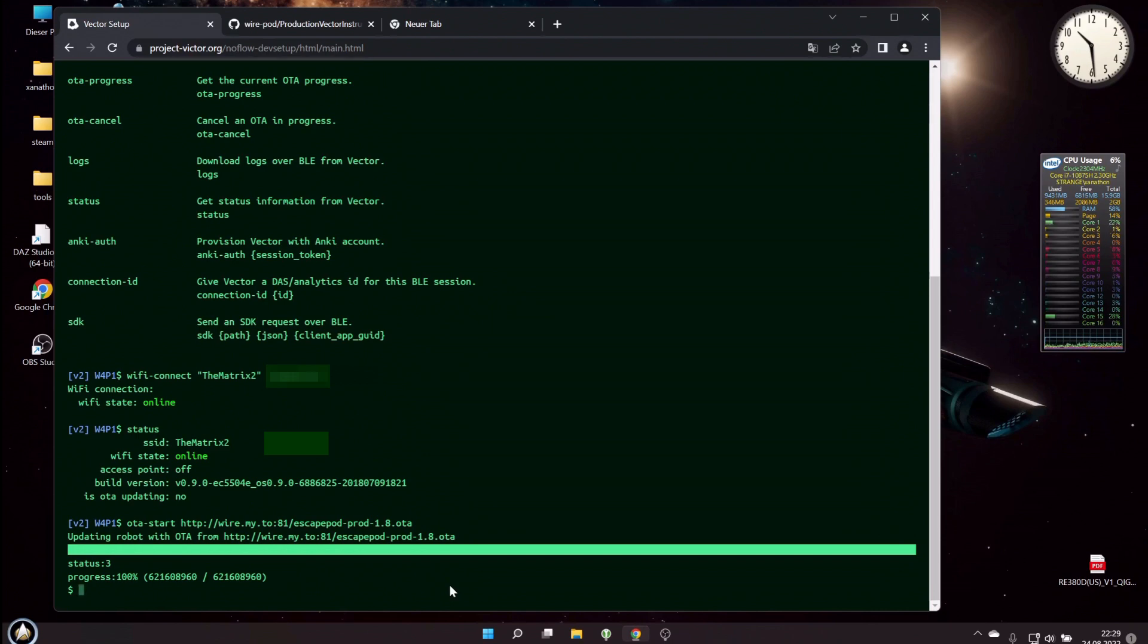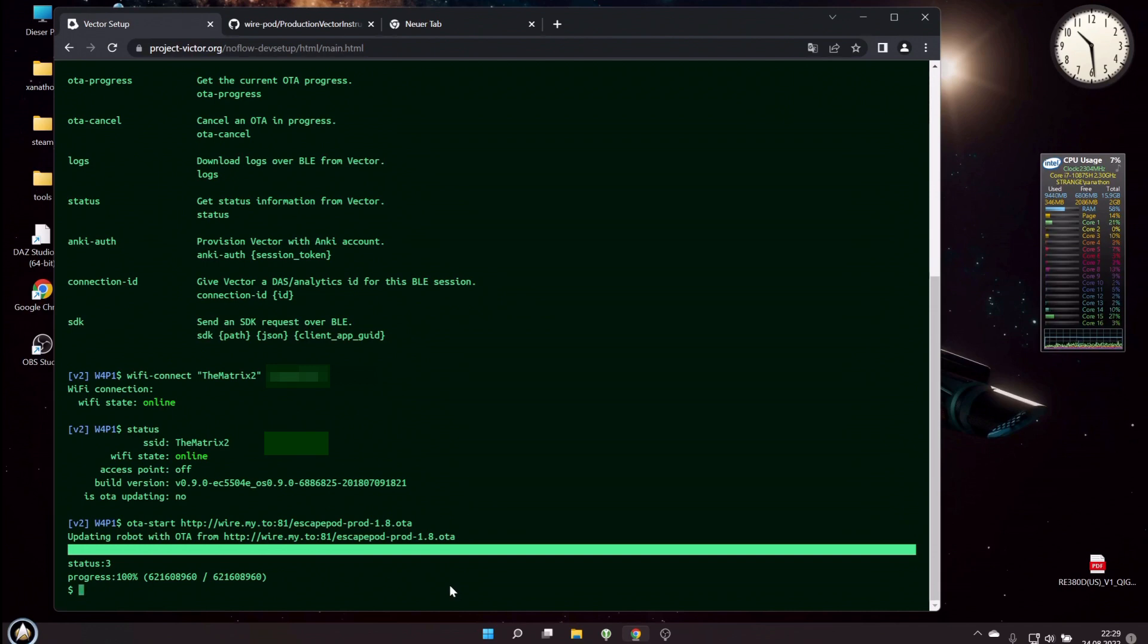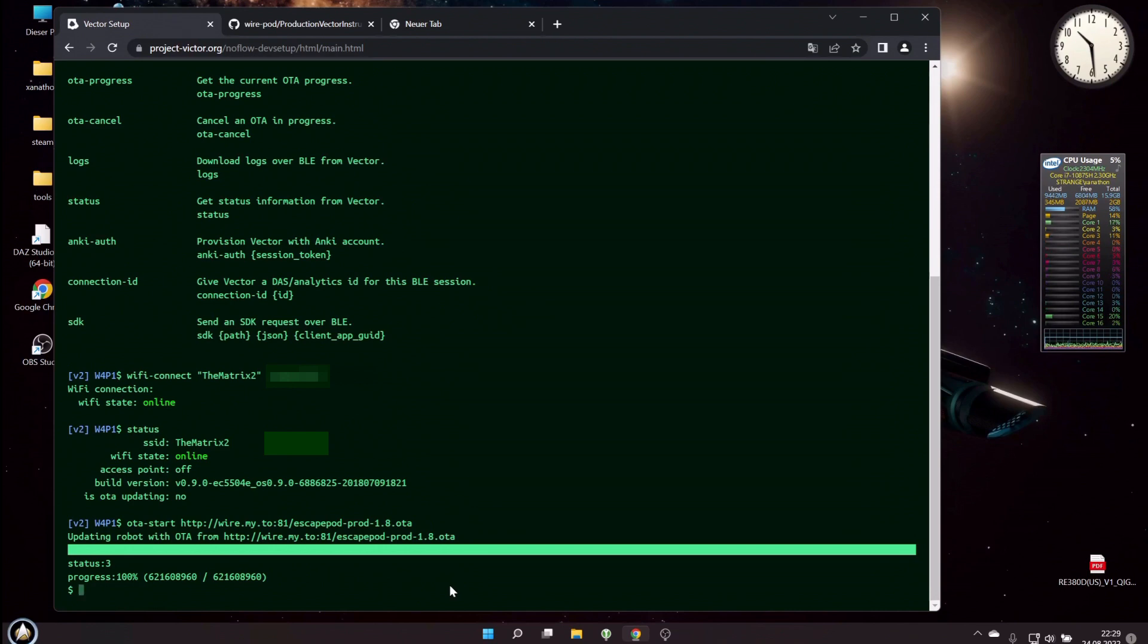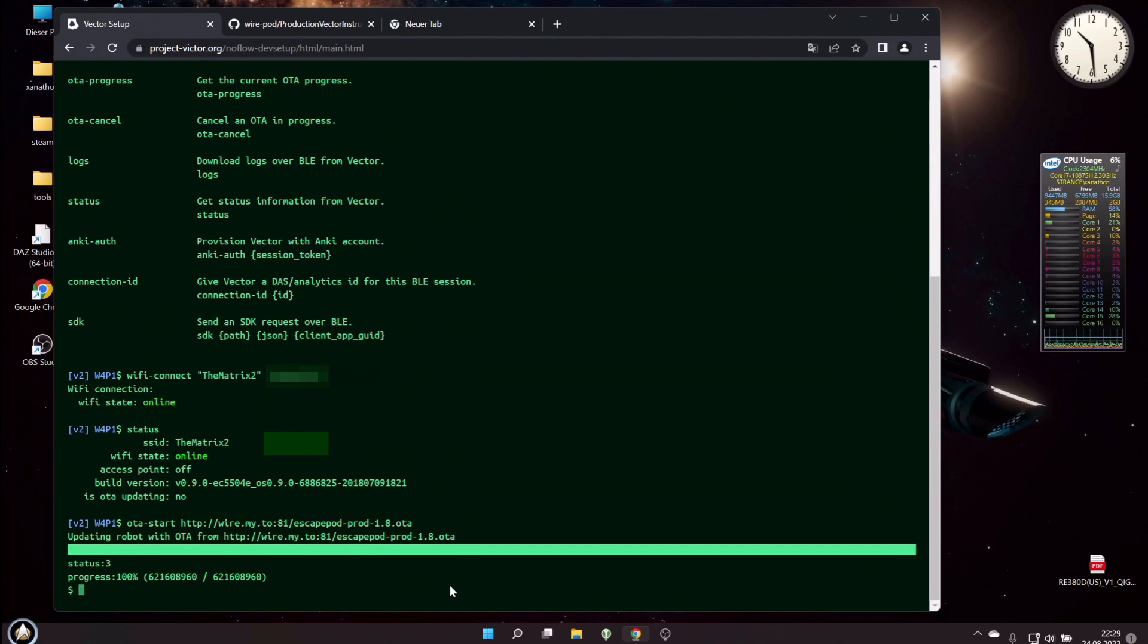So now he already is connected to my Wirepod. We can do a little test. Hey Vector, question. Ready? Who is Darth Vader? Darth Vader is a fictional character in the Star Wars franchise. And you hear that works, and you probably have already heard the other Vectors in the back that also answered to the question. And at least one of them said I didn't get that, as usual.